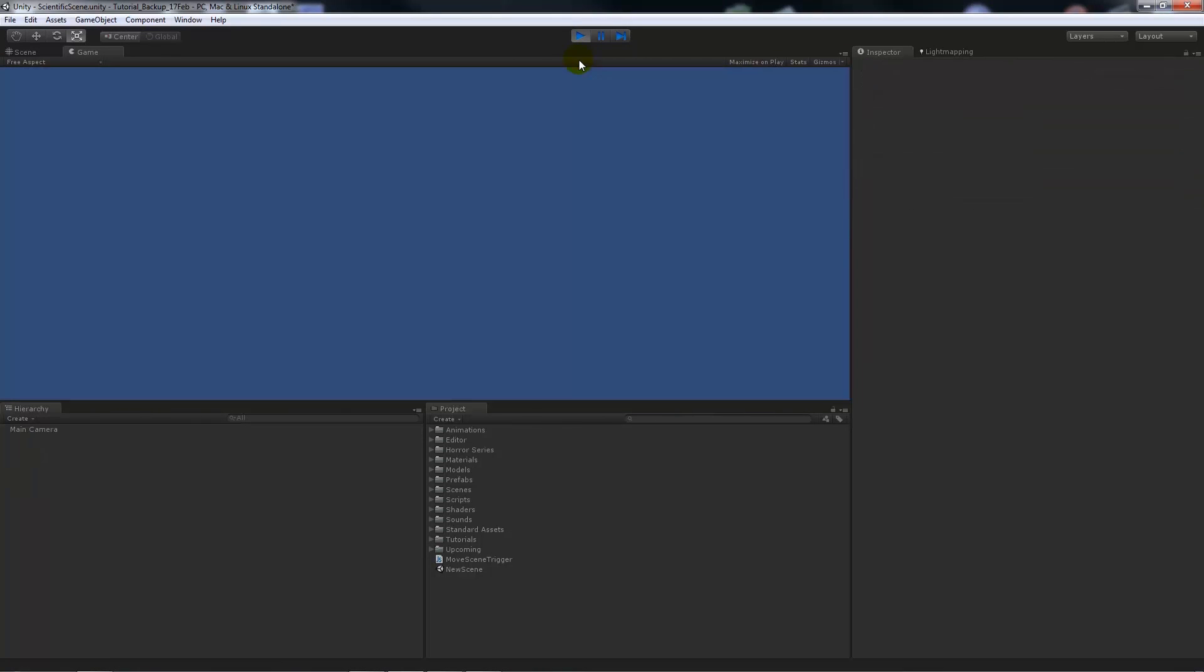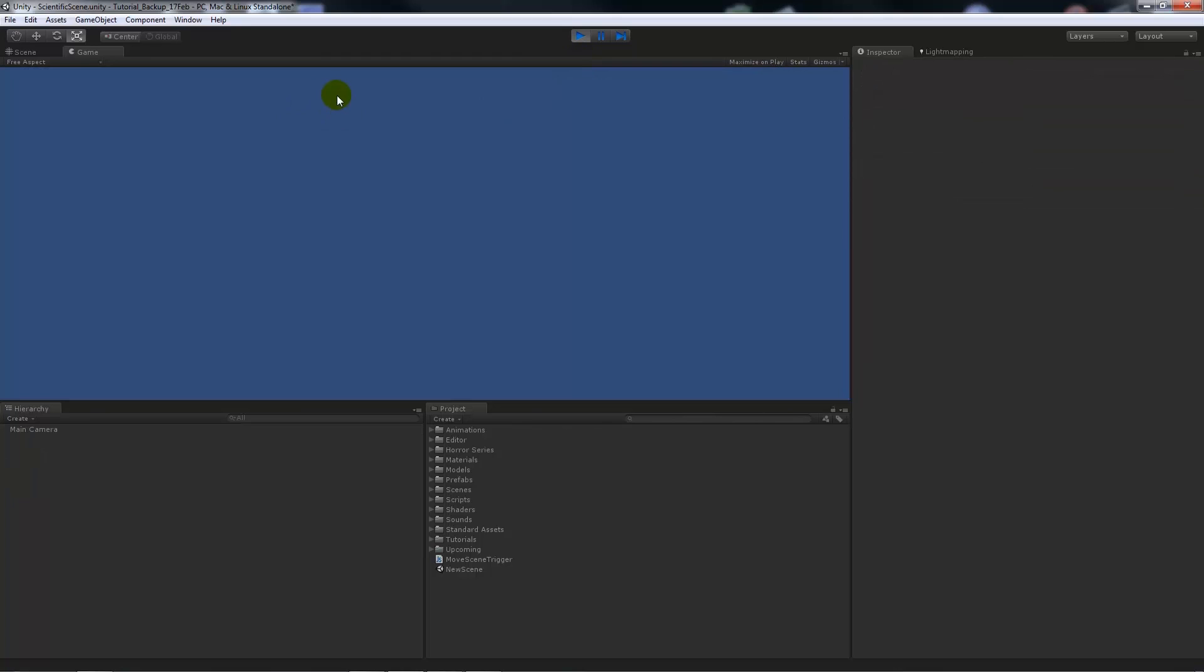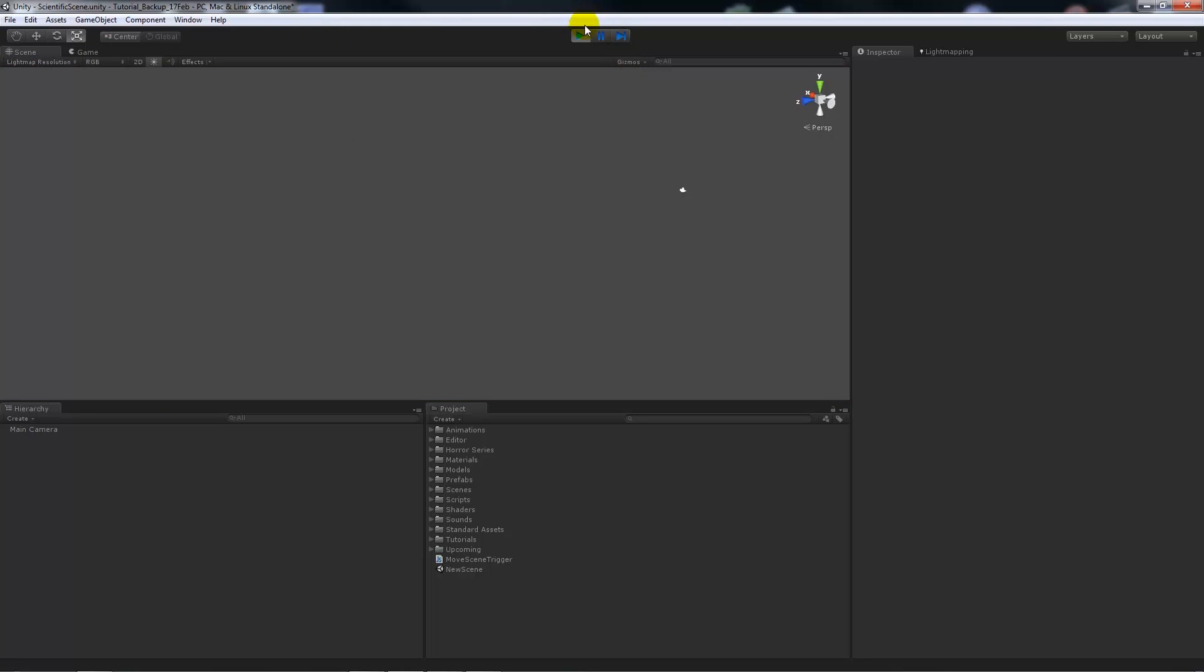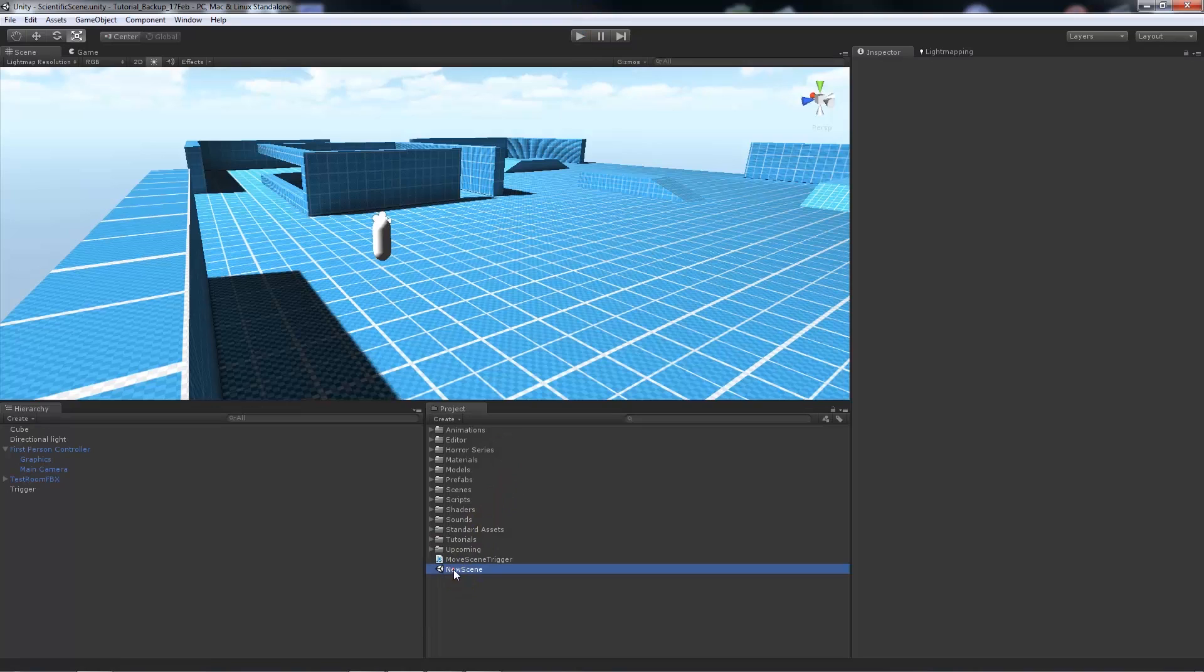But because that new scene didn't really have anything in it, that's all it's done - it's just taken us to a new scene. As long as your new scene is named exactly what is named in the script - new scene exactly the same - and then you add it to the build settings.